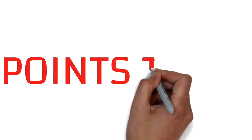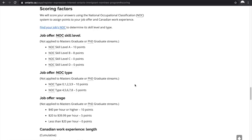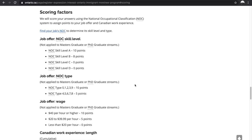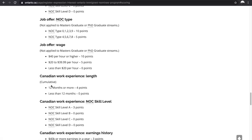Now let's discuss the points table. On the official Ontario government website, you can see the scoring factors. For job offer: skill level A earns 10 points, skill level B earns 8 points, and there are no points for skill level C or D — though this is not applicable to all streams. Your wage also matters: earning $40 per hour or more earns 10 points, while earning less than $20 per hour earns no points.